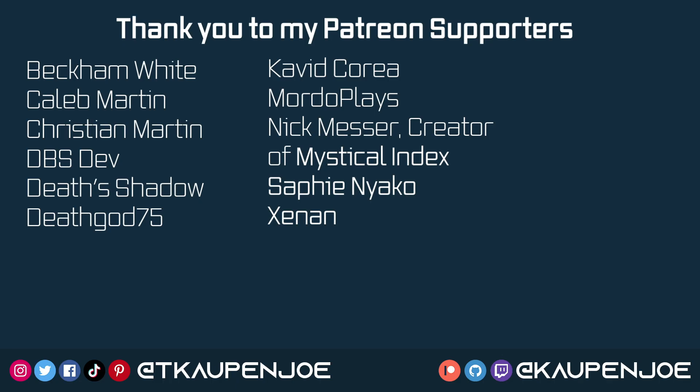Well, whatever the case may be, that would be it for this modding tip right here. I hope you found this useful and you learned something new and I'll see you all in the next video. So, yeah.